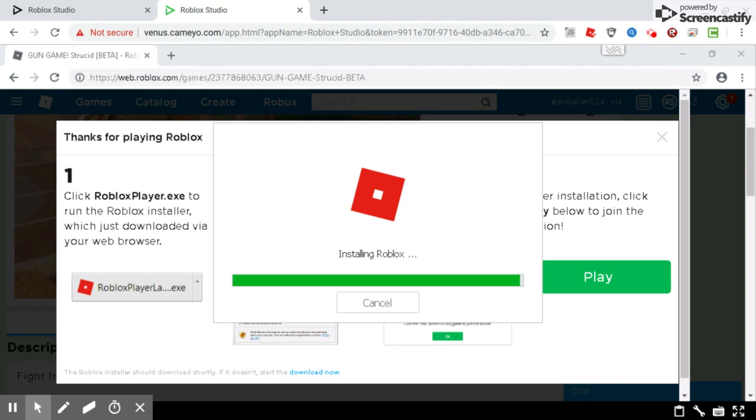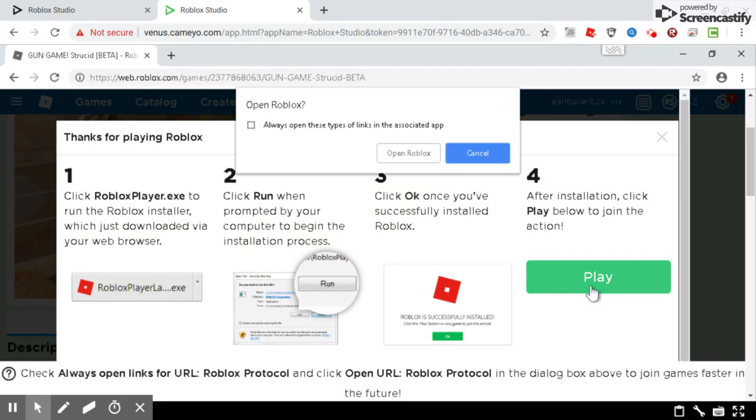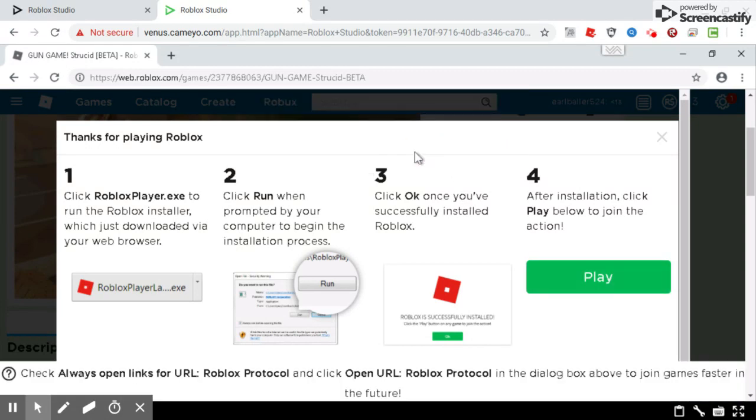You don't have to do a verification for the Cameyo thing. It's going to do all of that and now I can play. And then you'll press open Roblox.